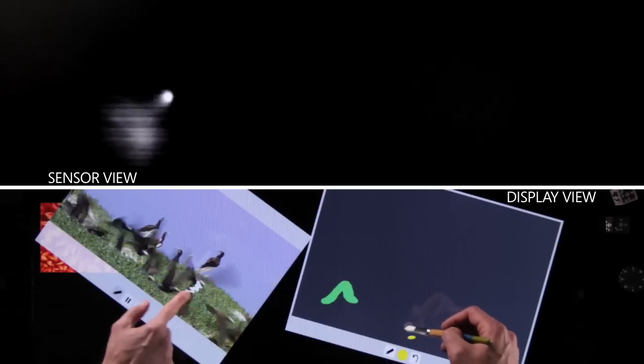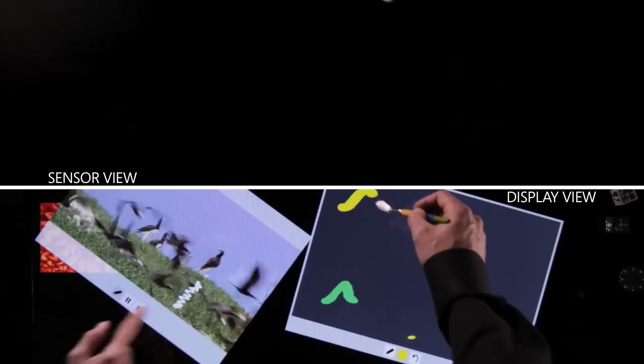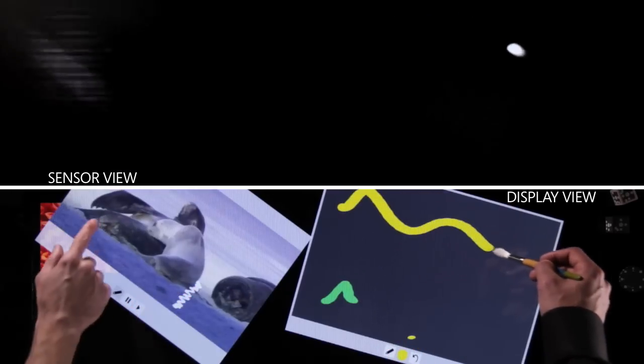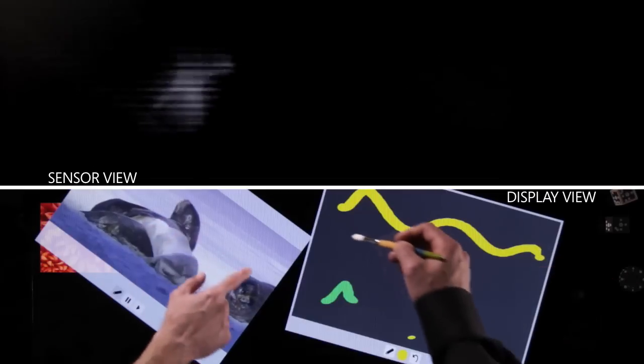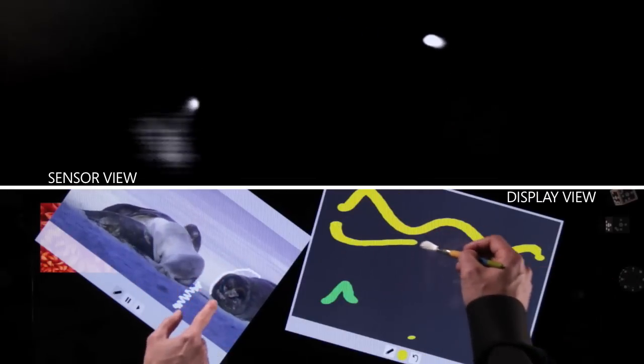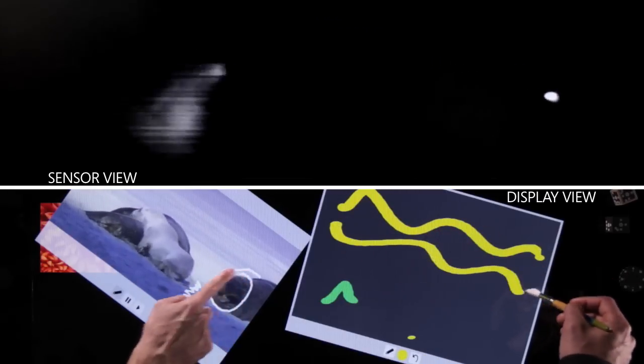The camera pixels then send that information to the software and the software interprets what those things look like, what they are. That image in and of itself doesn't do anything if you don't examine it for patterns. Sixty times a second, the entire image of everything that's on the surface is passed into the hardware.